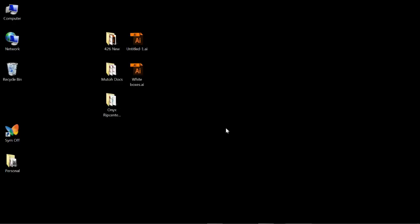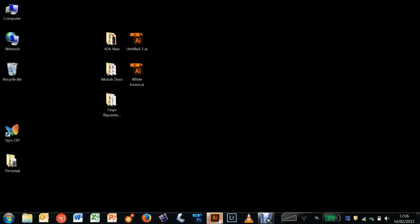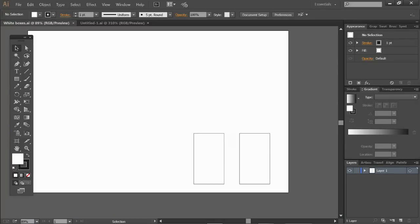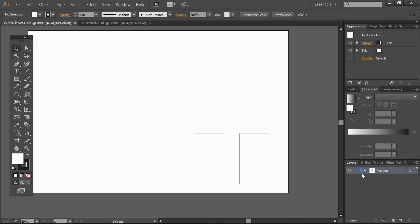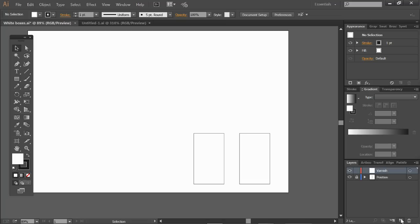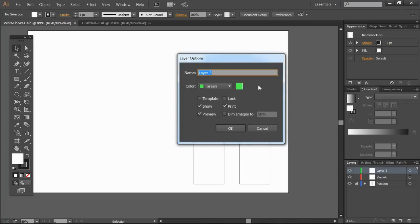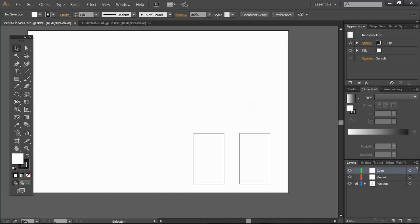As a final step in this whole process we switch back to the illustrator program where the file with the white boxes is still open. First things first I'm going to rename this to the position layer. You might want to lock this just to be sure that nothing is moving. I need of course a varnish layer and I also need a color layer. You can also add a white layer but in this case on the white boxes it won't do any good.